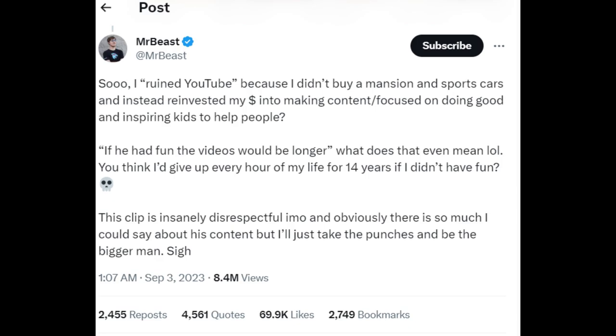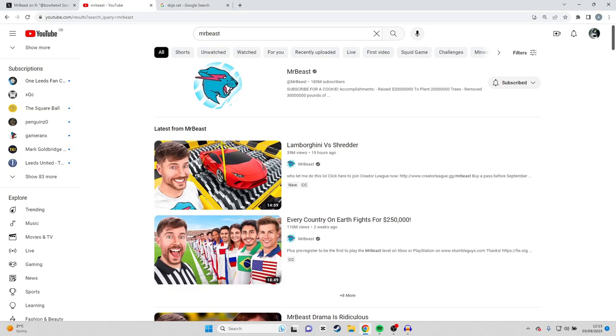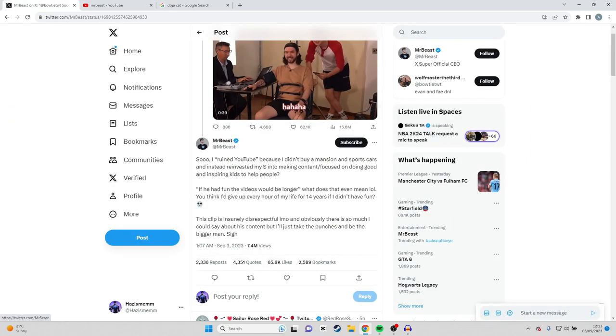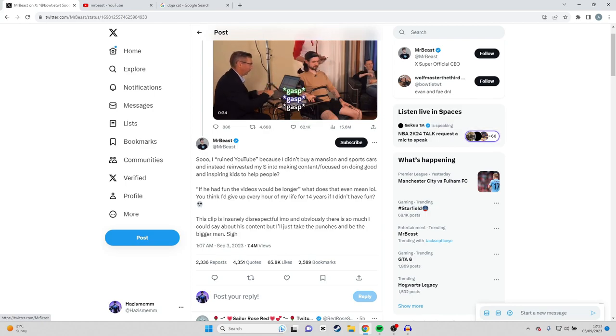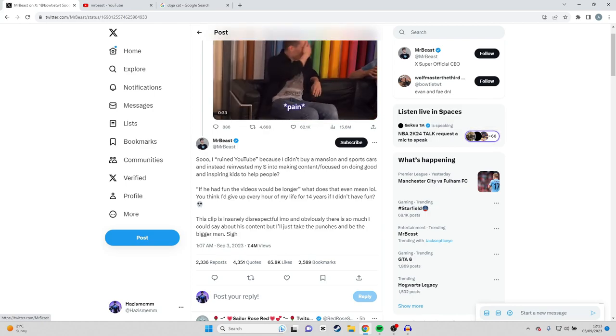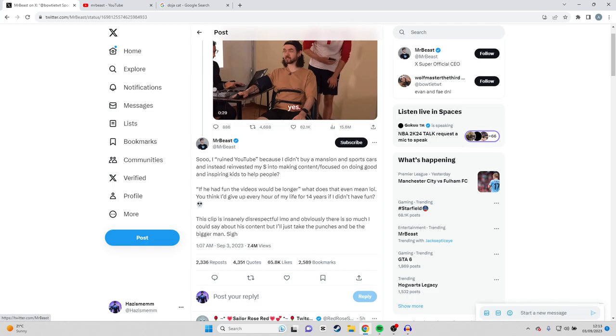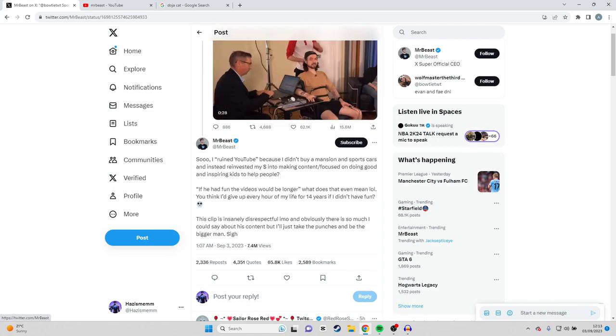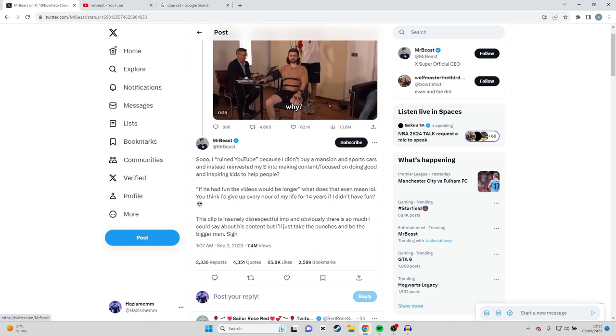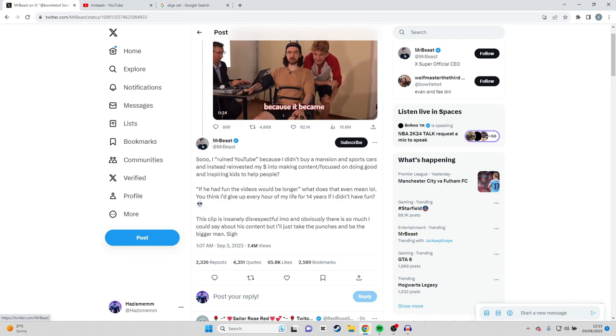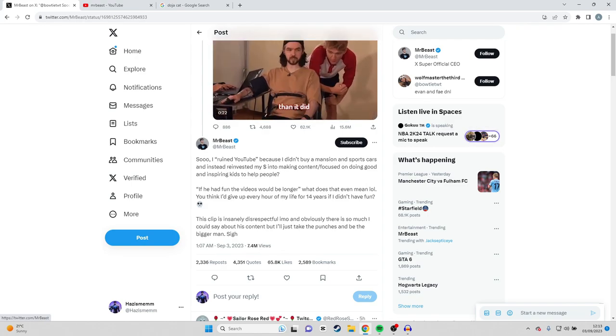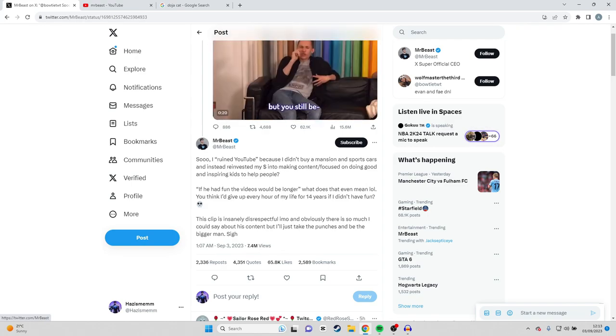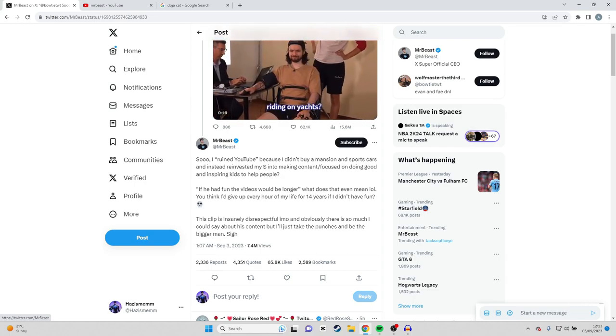Now that's kind of funny. He says that, but literally his most recent video is Lamborghini versus shredder. So he just said he doesn't buy sports cars and stuff like that - that's clearly bullshit and bogus. I'm sure he has plenty of cars. If he had fun the videos would be longer, what does that even mean? That's the only point of the video where I'm a bit like, what? It's no longer him, it's an enterprise, it's a business. He probably has 50 people who work for him.